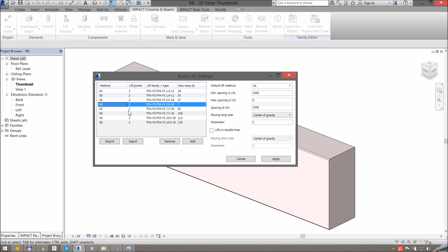As for lifting points, you can have one, two, or four lift points and Impact Revit automatically selects the correct number of lift points. If you have all types of lift points defined, Impact will first check if there's any lift with two lift points which can handle the element weight. If that's not the case then it goes up to four lift points and checks. If the element is too small for two lifts to be placed, then it goes down to checking one lift point.